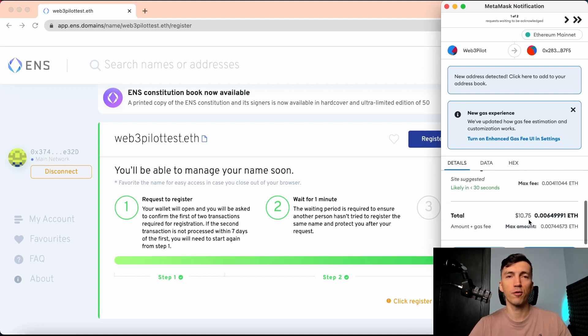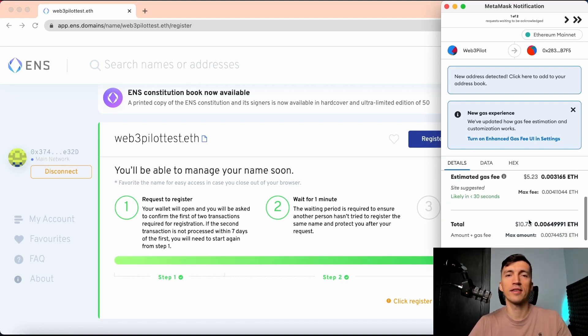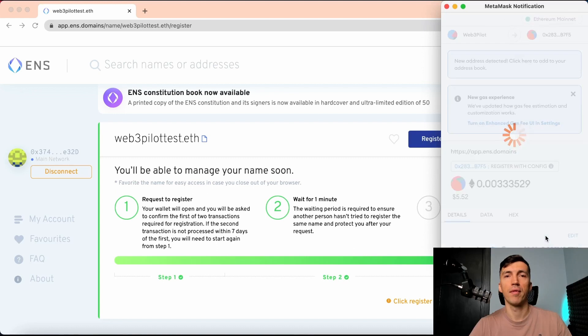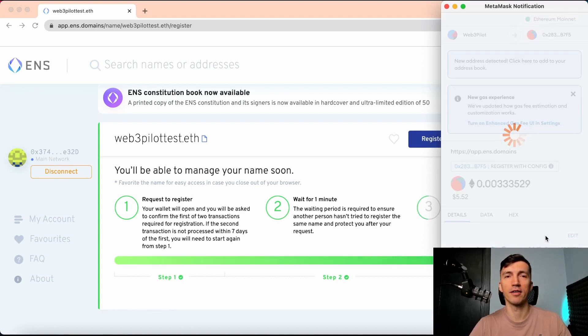Then I need to confirm it once again in my MetaMask account, and put the domain name in my pocket.